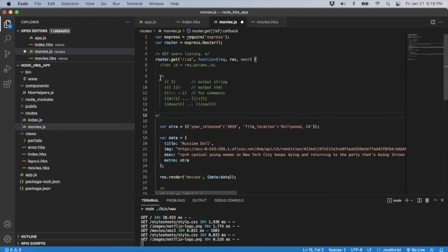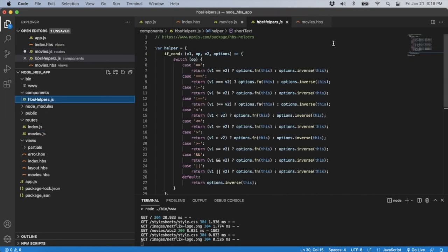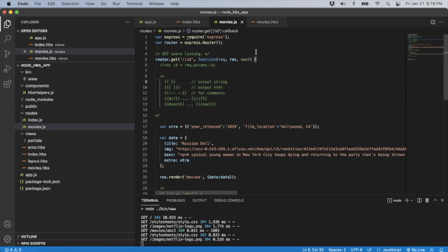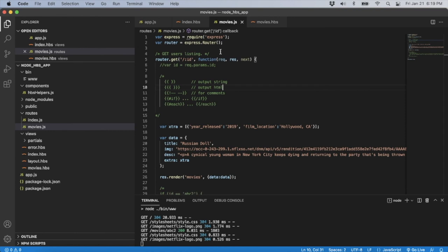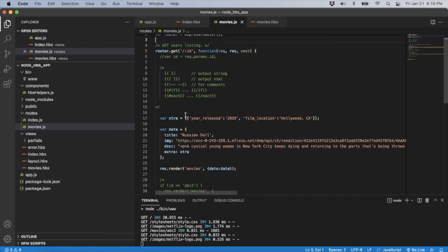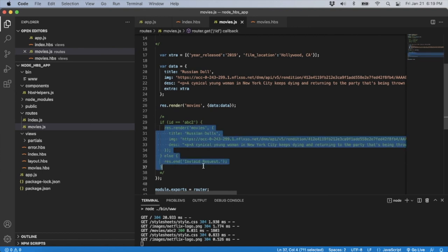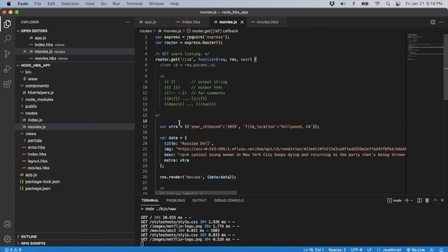To summarize the Handlebars syntax: double brackets {{}} output a string, triple brackets {{{}}} output HTML, and you can add comments. Built-in functions include if and each — basic and standard. You can also create your own helpers file for custom logic. This tutorial stepped through routing on the server side, rendering front-end Handlebars views with HTML, passing variables, and using functions. In the next tutorial I'll connect a database, but you can also check my React tutorial which connects to MongoDB and SQL.